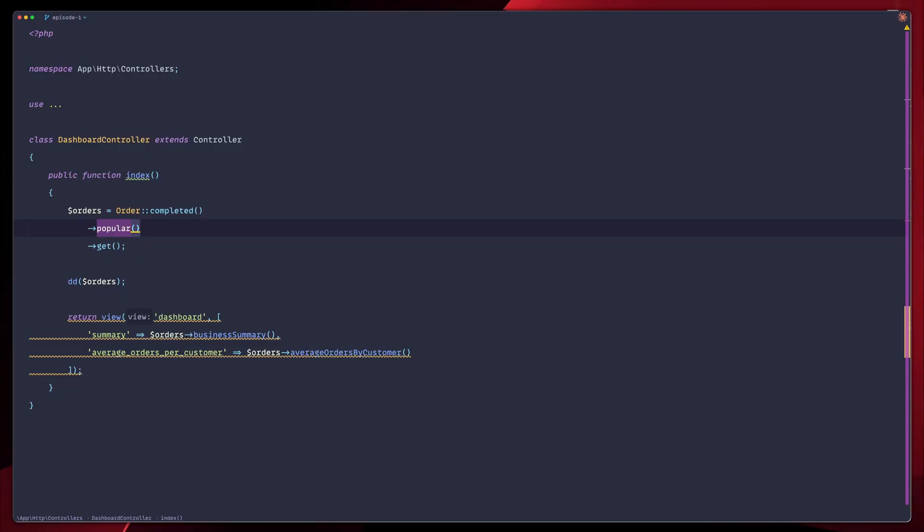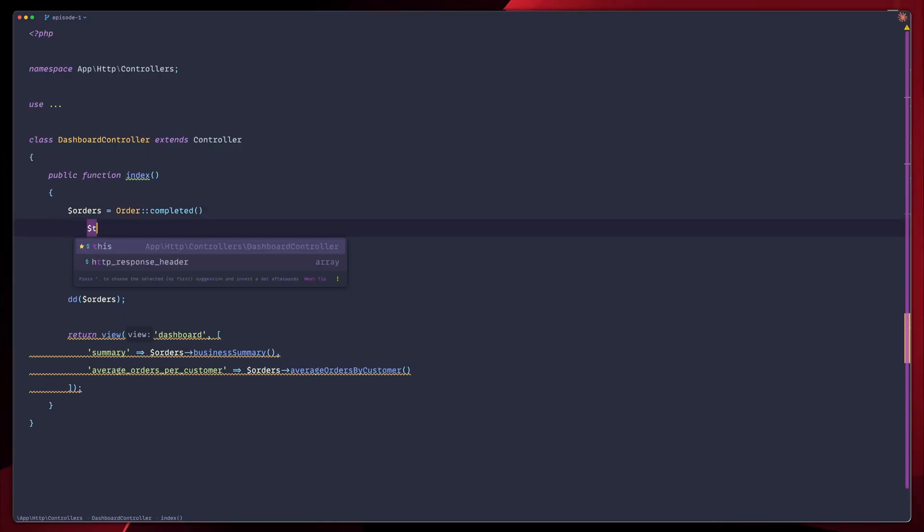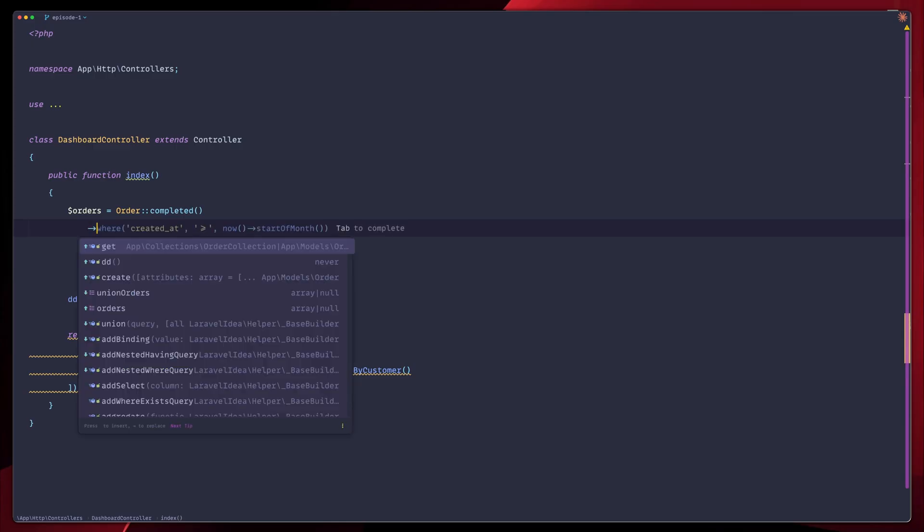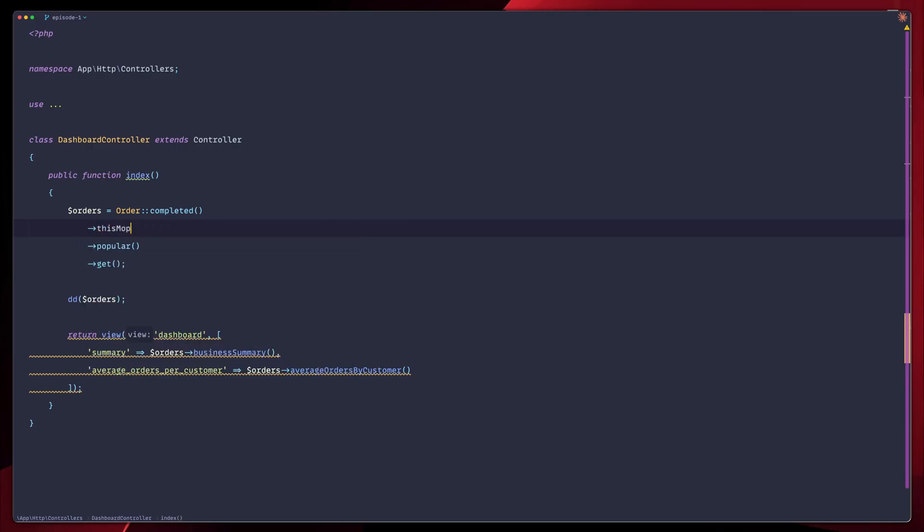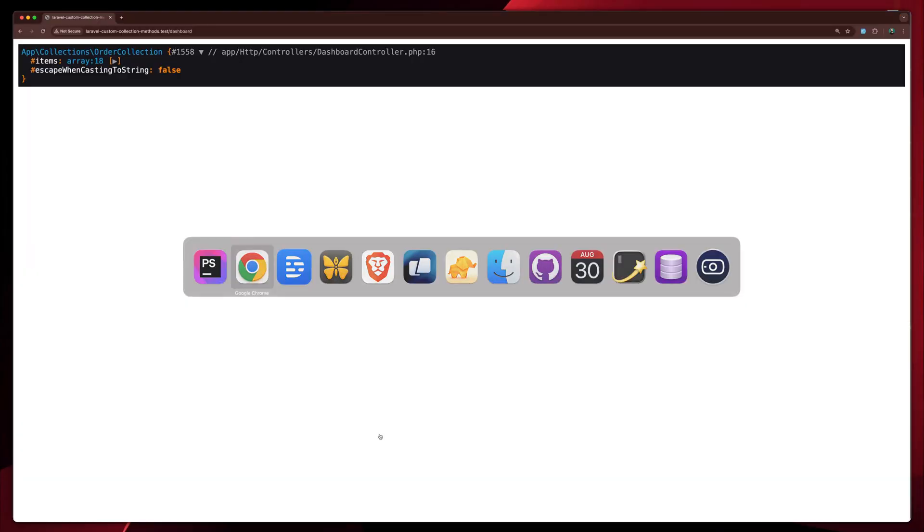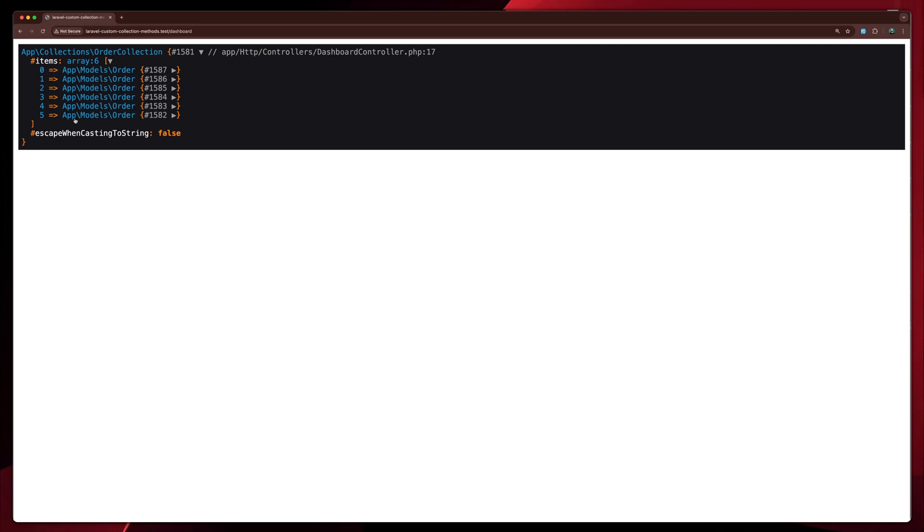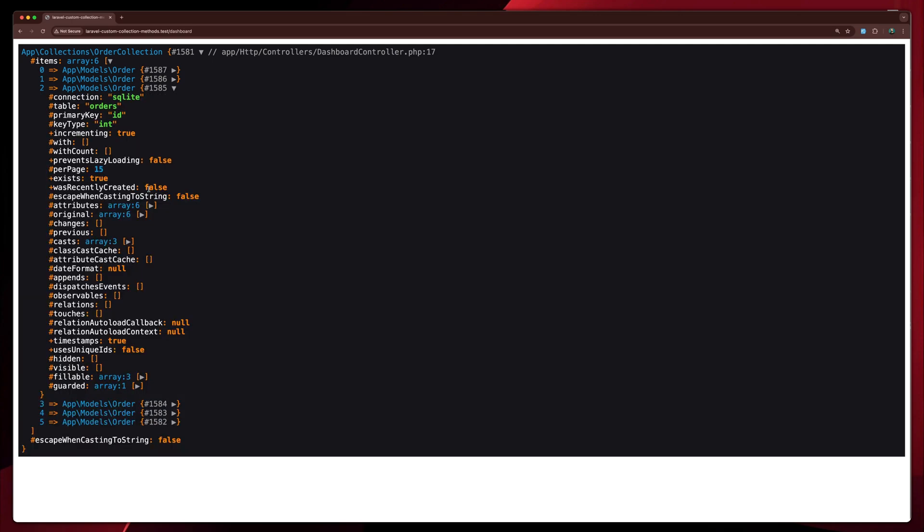We can also mix and match those as well. So we have the complete ones, and then we would like to have them for this month. But the popular ones are not based on default. We're going to add 200 in this case, which means that the orders that are marked as popular are only the ones with more than 200 in total. Let's go back, refresh. And you see now that we have six orders that abides to this query scope.